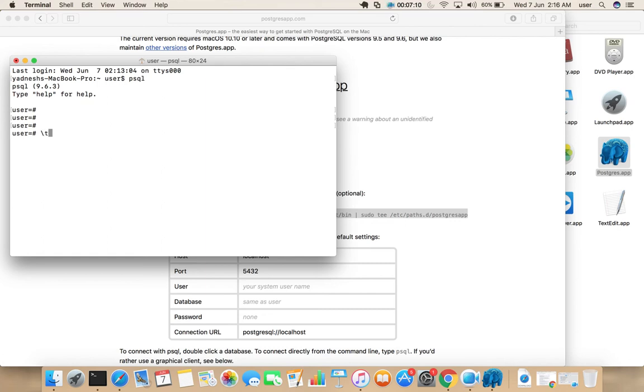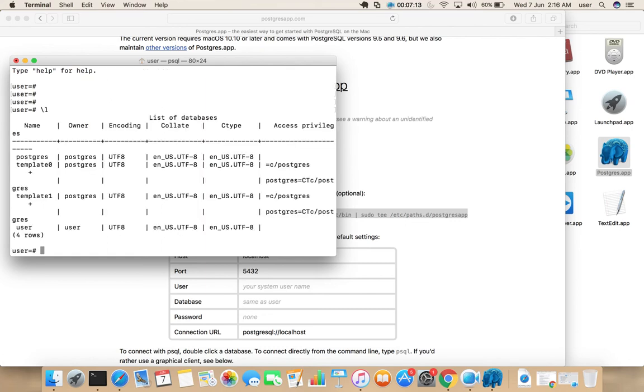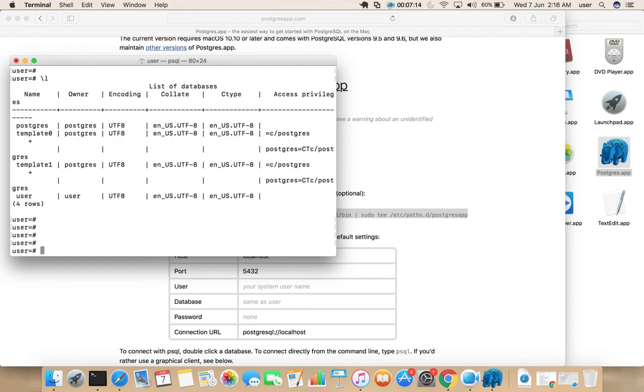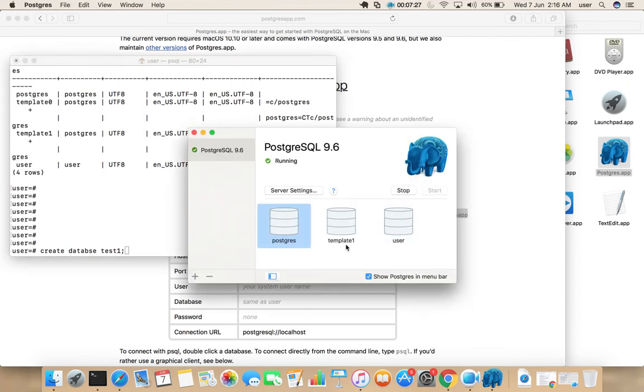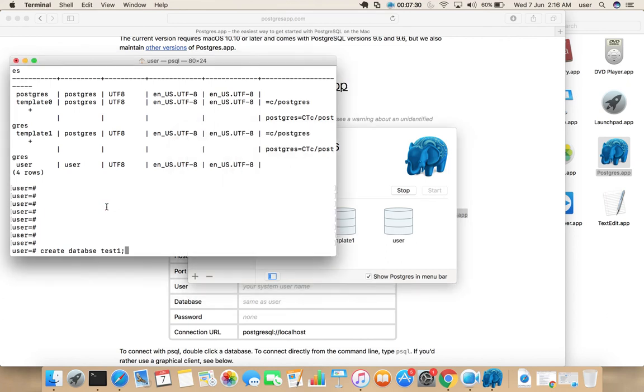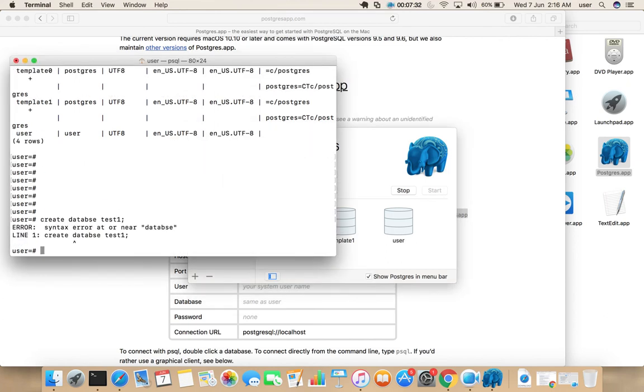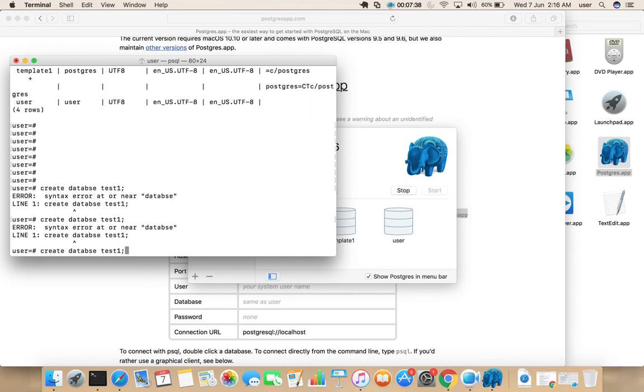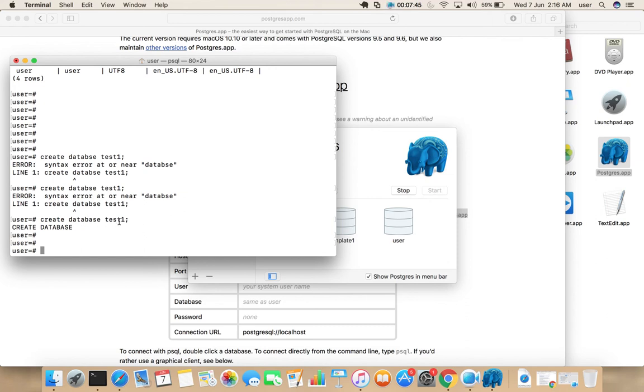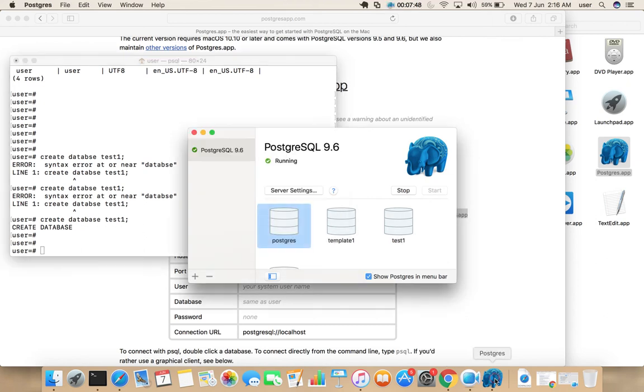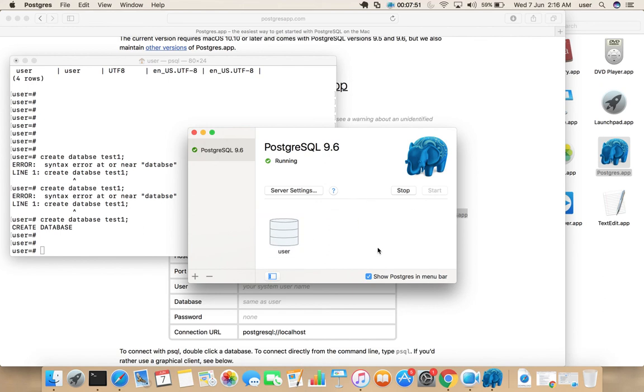You can list all the database. If you want to create a new database, you can create database test one. Right now there is only three databases right now. If you run this command, database, okay. Let's create a database test one. If you open this one, there you can see the database test one. See.